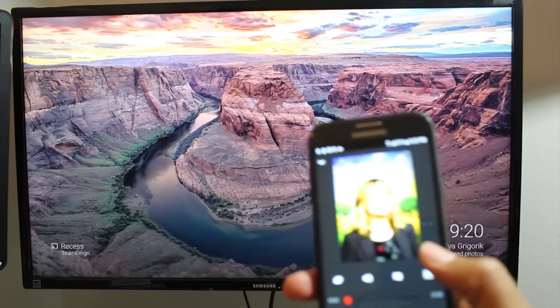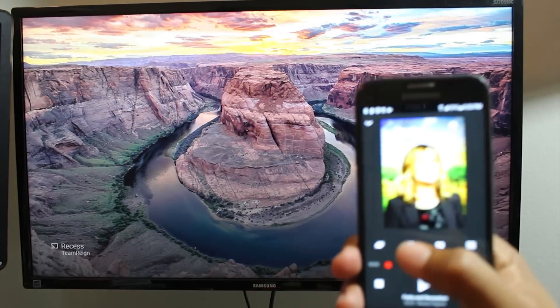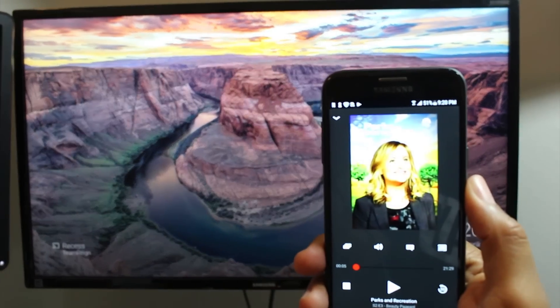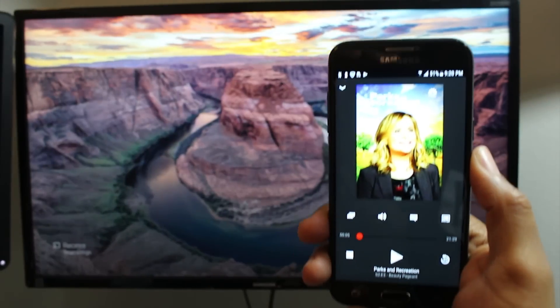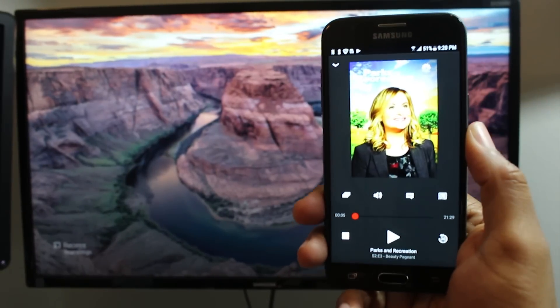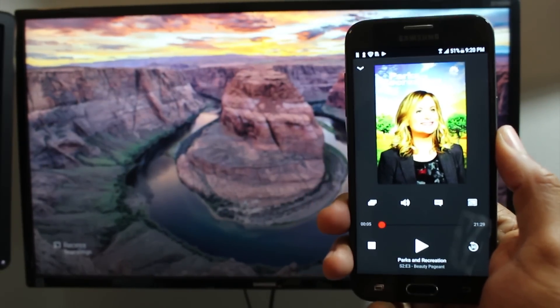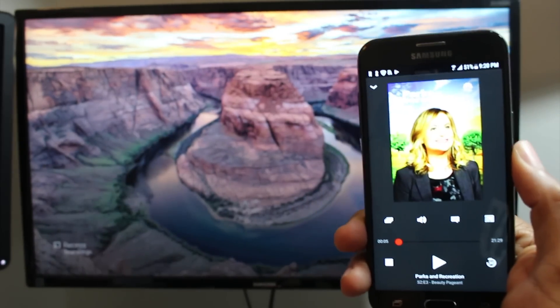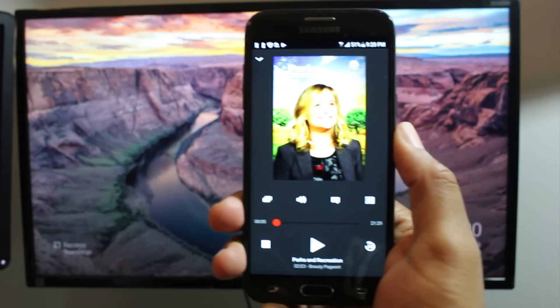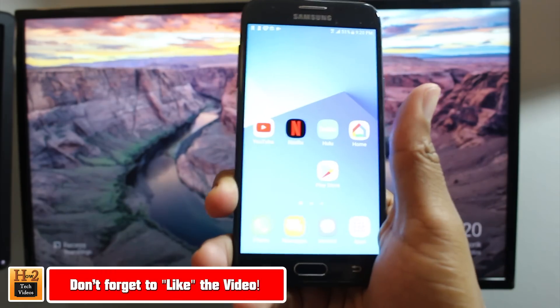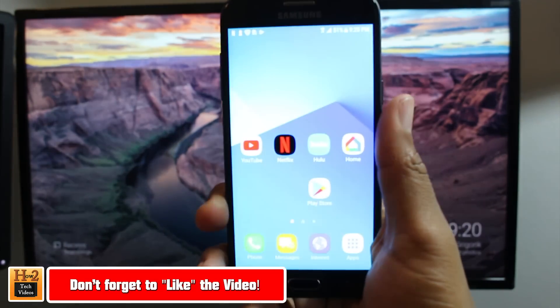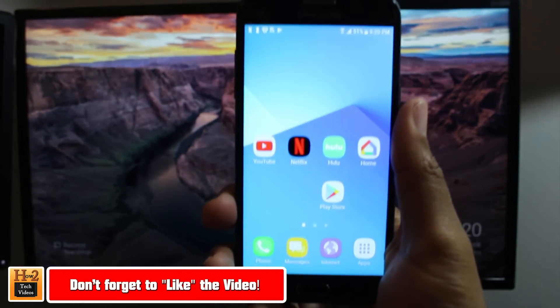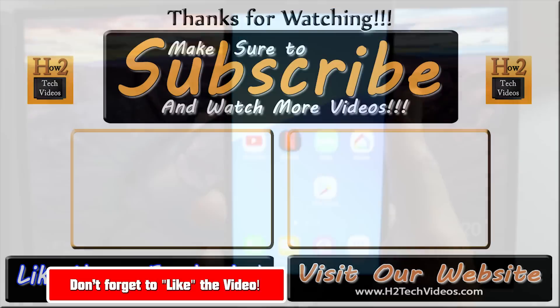So anyway guys, this has been how to mirror your screen and also how to mirror just a video from your Samsung Galaxy J3 Prime to your TV. I hope you did find this helpful guys. Make sure you like, favorite, and share if it was helpful. Make sure you also subscribe to H2 Tech videos as well. And as always, have a good one.